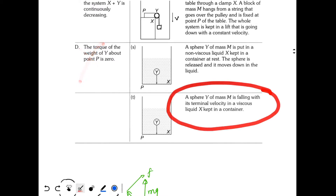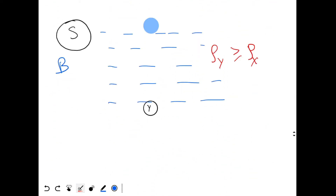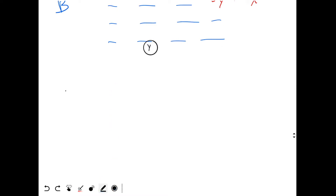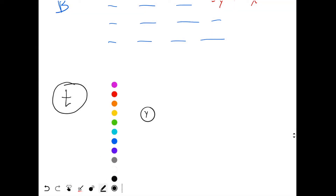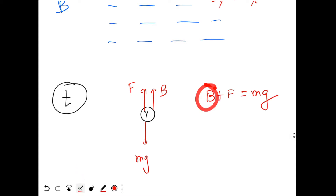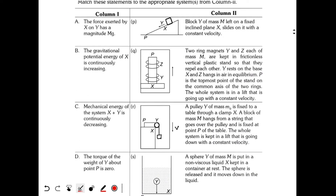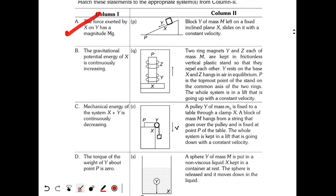Situation T: sphere Y of mass M falls at terminal velocity in a viscous liquid X in a container. At terminal velocity, the net force is zero: buoyant force B plus viscous force F upward equals Mg downward. Both buoyant force and viscous force are applied by the liquid X on Y, so the total force exerted by X on Y equals Mg — option A is correct for T.